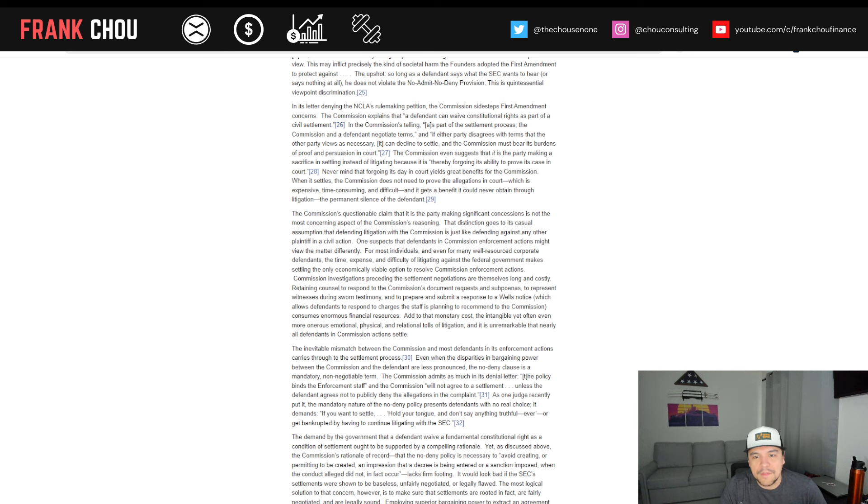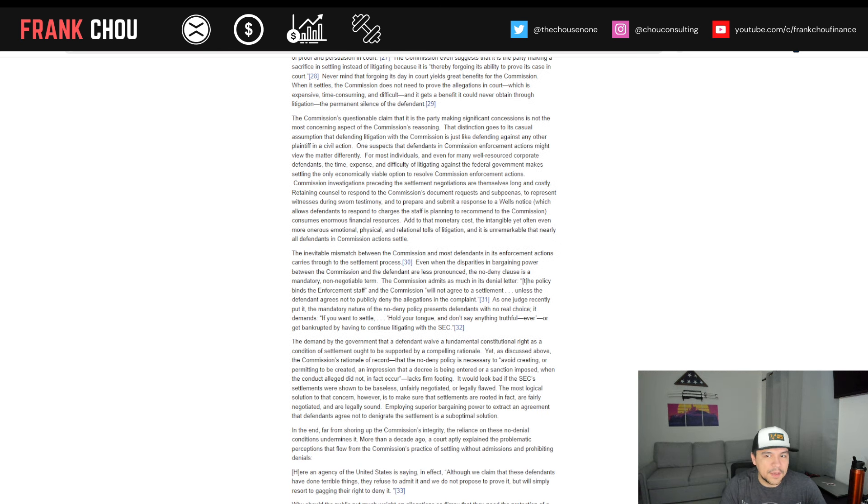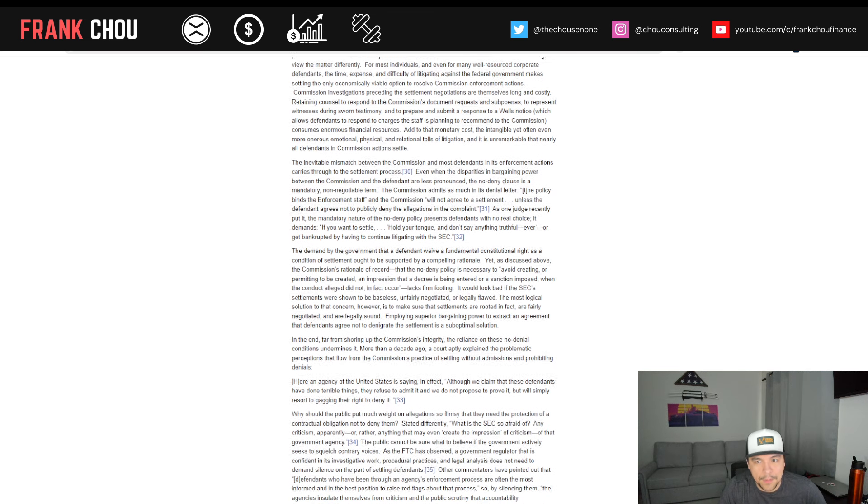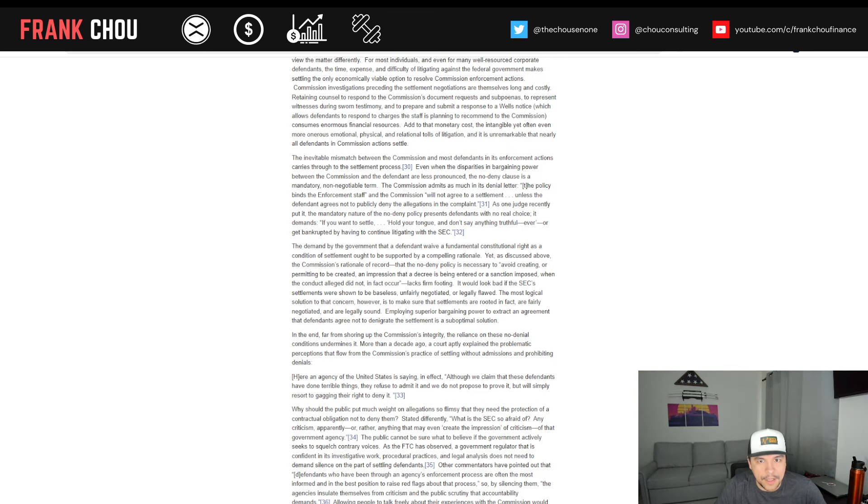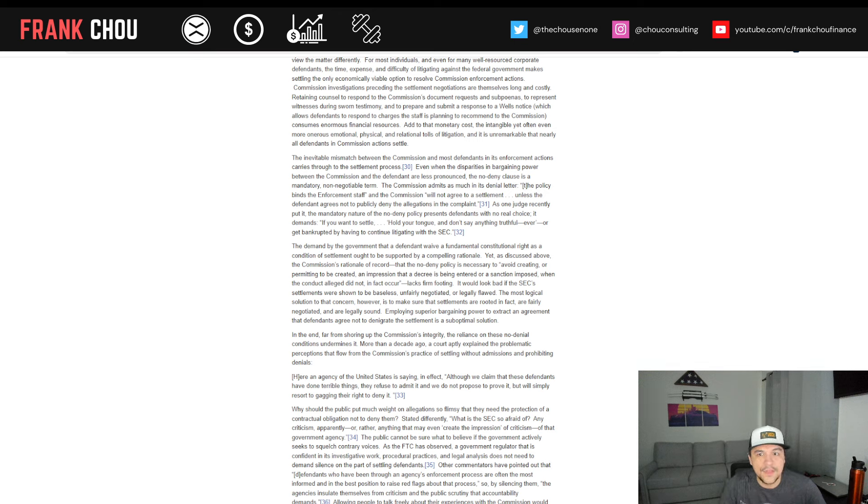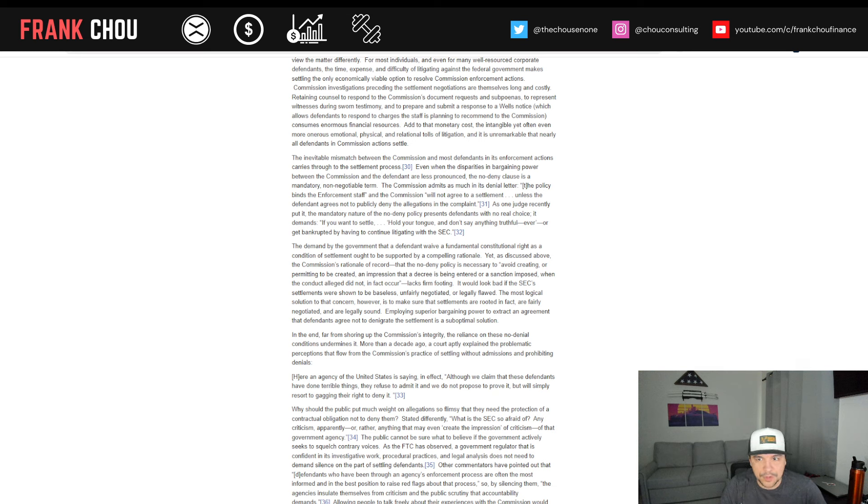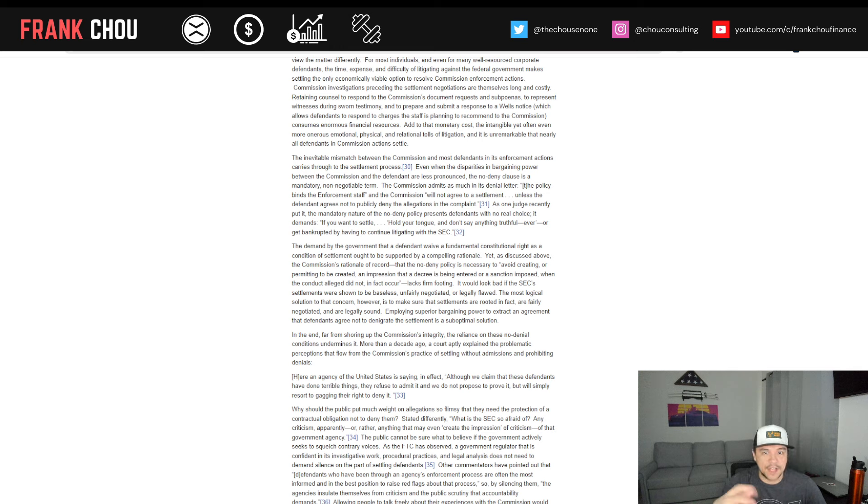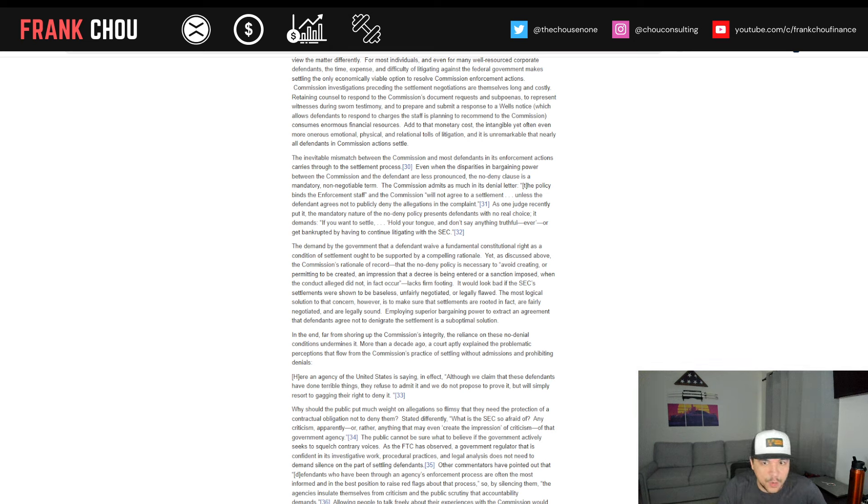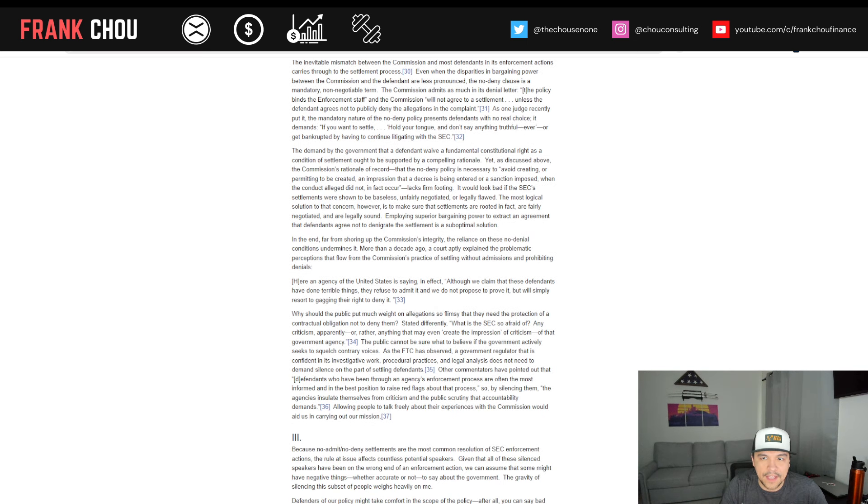So the mismatch between the commission and most defendants in its enforcement actions carries through to the settlement process. Even when the disparities in bargaining power between the commission and the defendant are less pronounced in some of the cases we've seen, the no deny clause is a mandatory non-negotiable term. The SEC admits as much in its denial letter in the example here. The policy binds the enforcement staff. The commission will not agree to a settlement unless the defendant agrees not to publicly deny the allegations in the complaint.